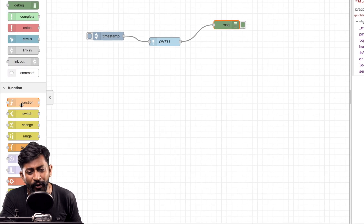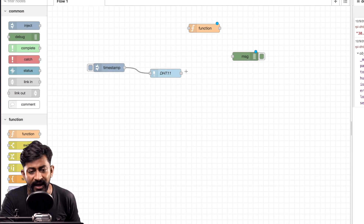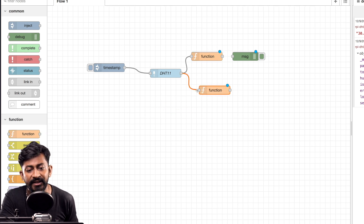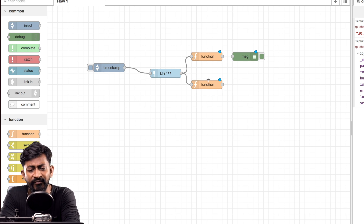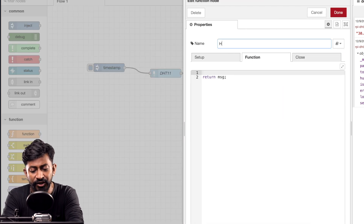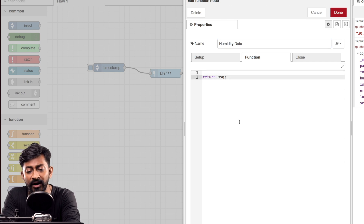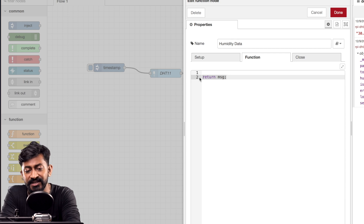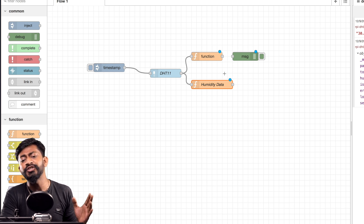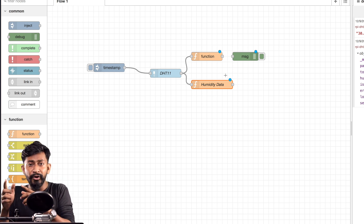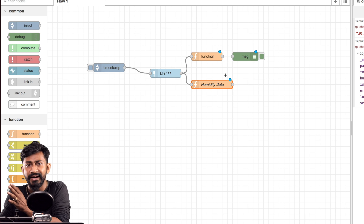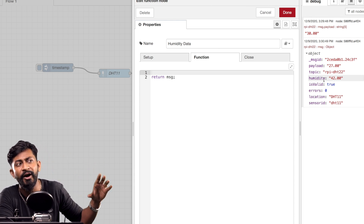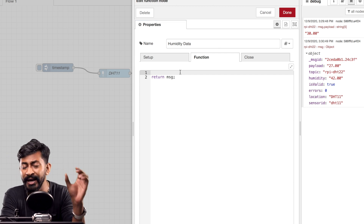The question now is how to get separate humidity data and separate temperature data from a single node. For that we'll use a very powerful node in Node-RED — the function node. Drag and drop the function node, delete the existing connection, and connect DHT11 to the function node. This function node will separate the temperature data. Add another function node to separate the humidity data. One important thing to remember: data transfer between nodes in Node-RED is stored inside the message object, and the main data is stored in message.payload.